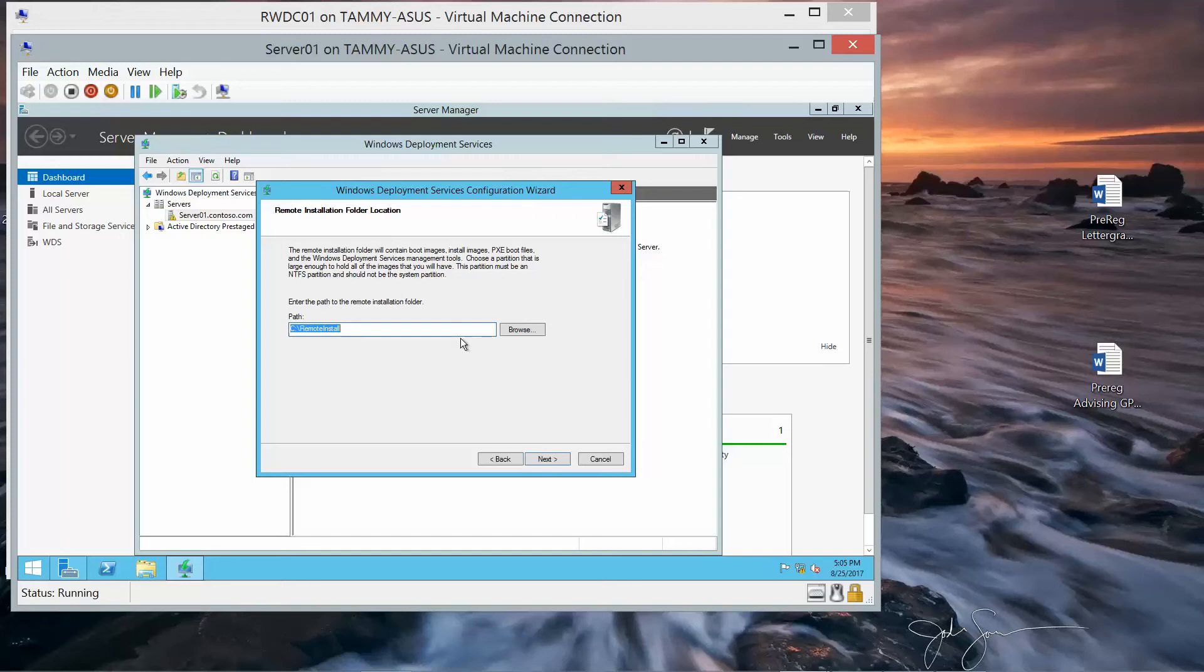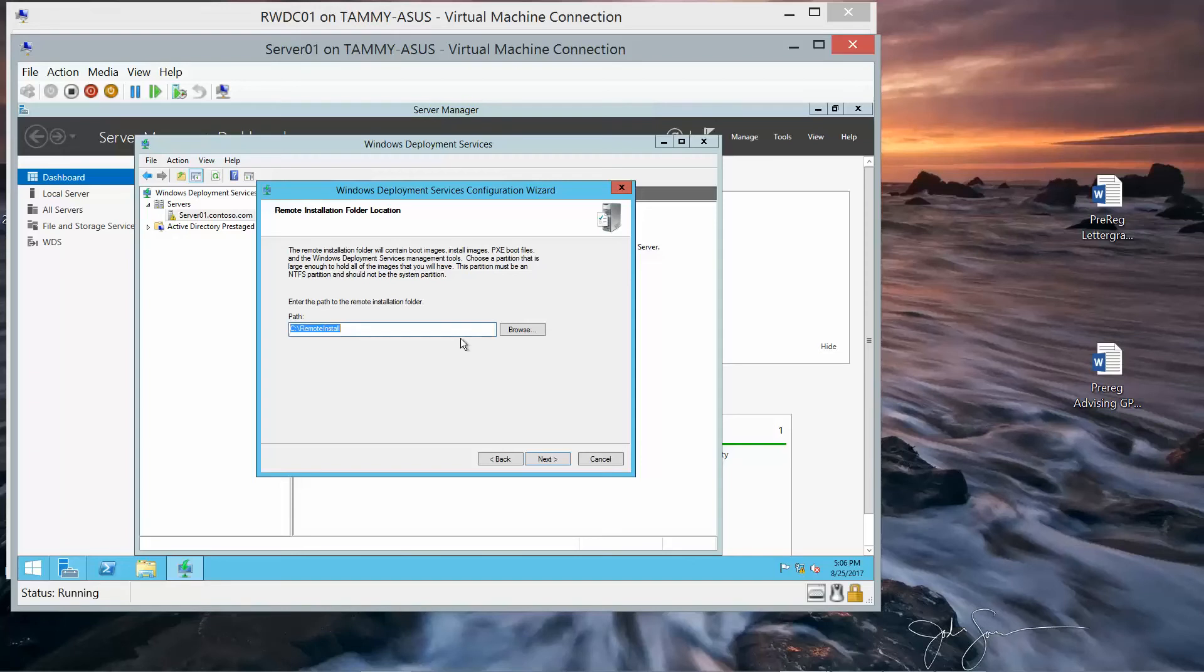And we can also answer questions one and two that are located in the lab manual. What is the default path of the remote installation folder? And why is the default location not recommended? And we'll go ahead and click on Next.